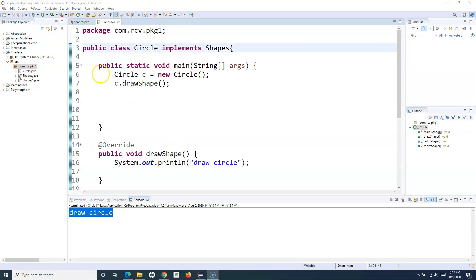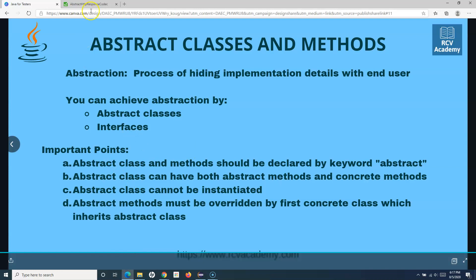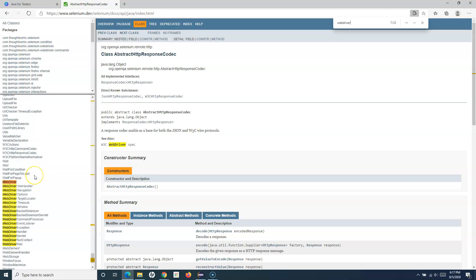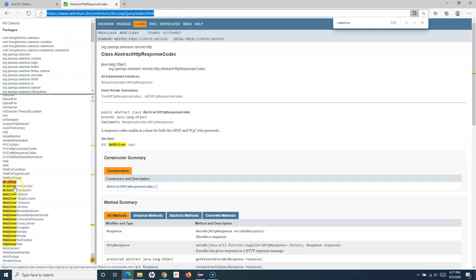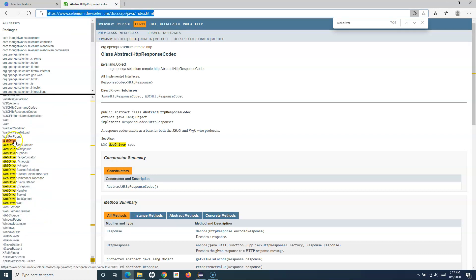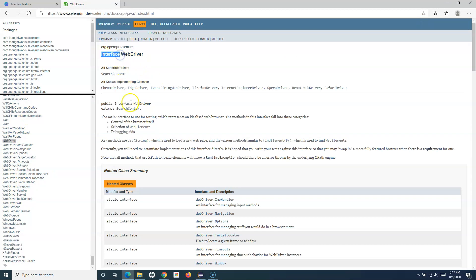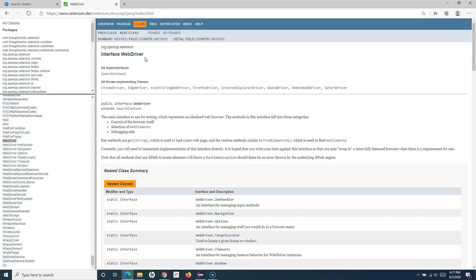Now let's see how interfaces are used in a real scenario. In the Selenium WebDriver Javadocs, anything shown in italics is an interface. WebDriver is an interface, and ChromeDriver, EdgeDriver, and all other browser drivers are classes that implement this WebDriver interface.